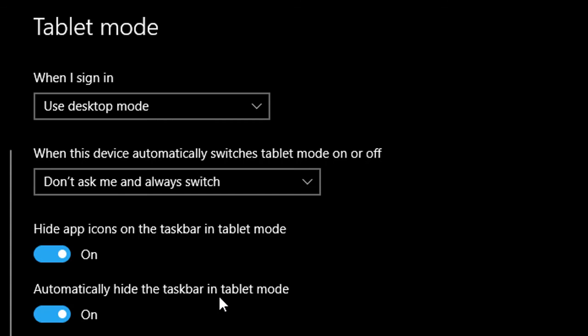So by these two simple methods you can turn on or turn off tablet mode in Windows 10 PC. I hope you like this video. Please subscribe to this channel. Thanks for watching this video.